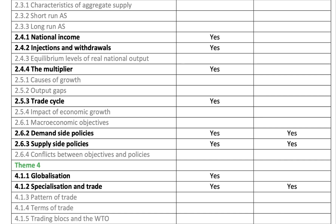Please make sure you're really well covered on monetary and fiscal policy and supply-side policies — all quite chunky topics. However, they've taken out conflicts between targets and policies. So for example, the Phillips curve is out — you don't necessarily have to study that ahead of the exam. Some quite big changes there.